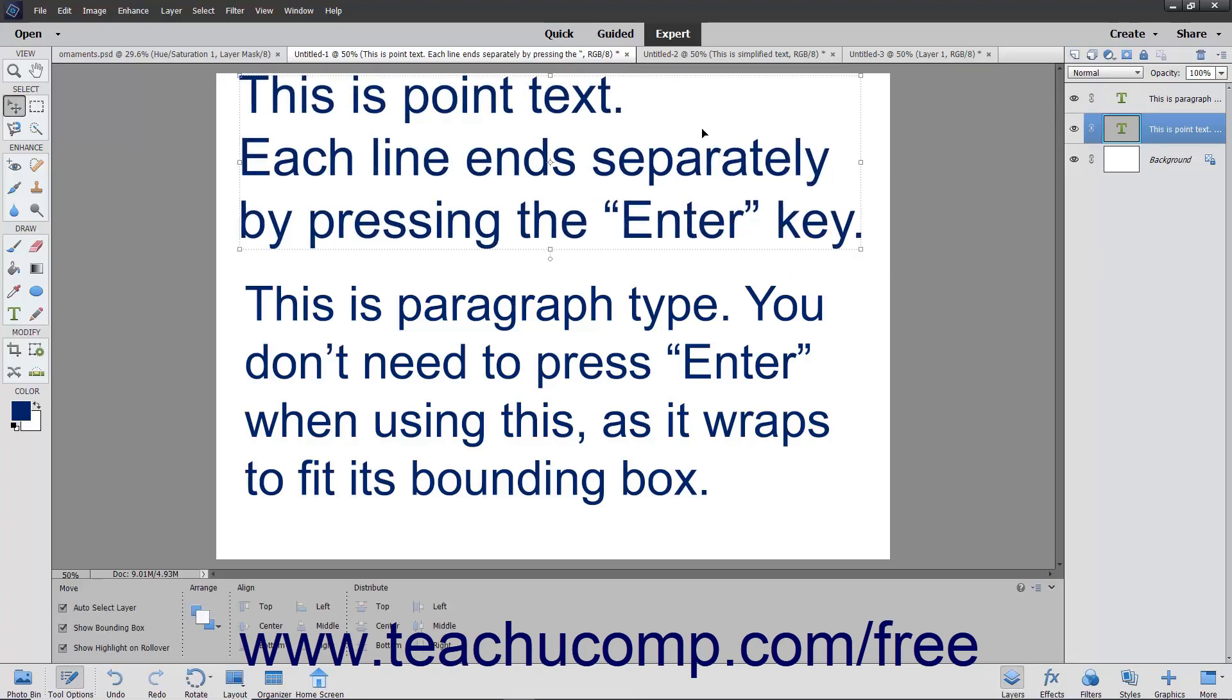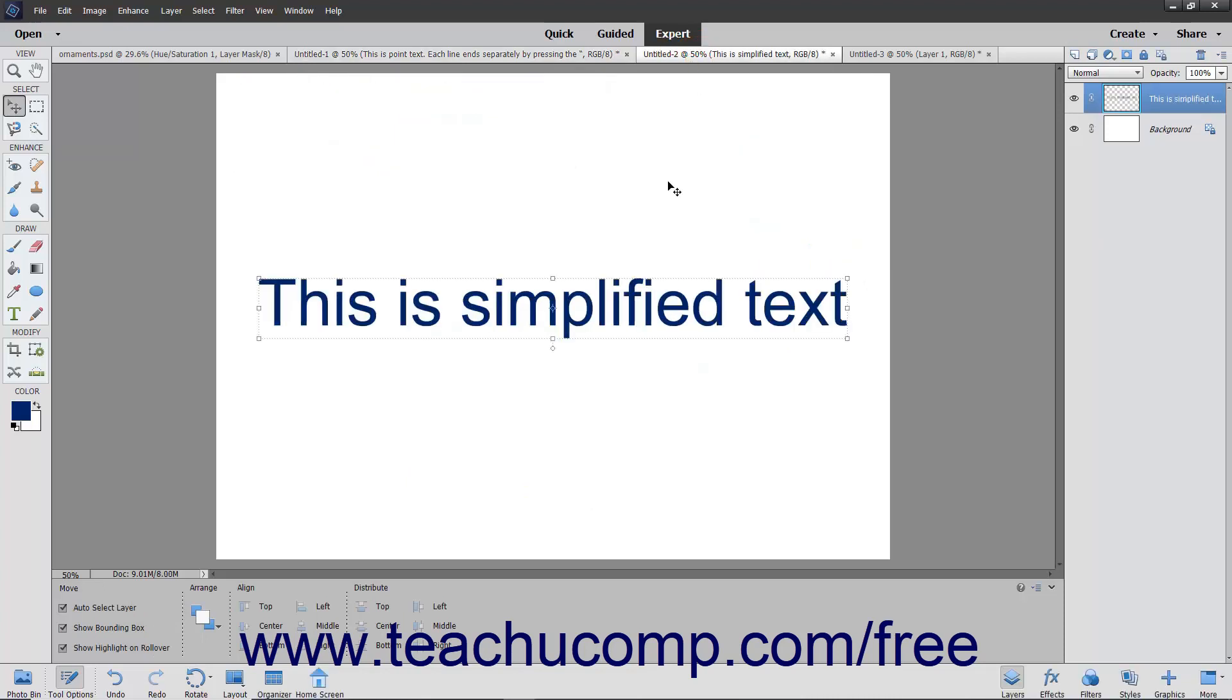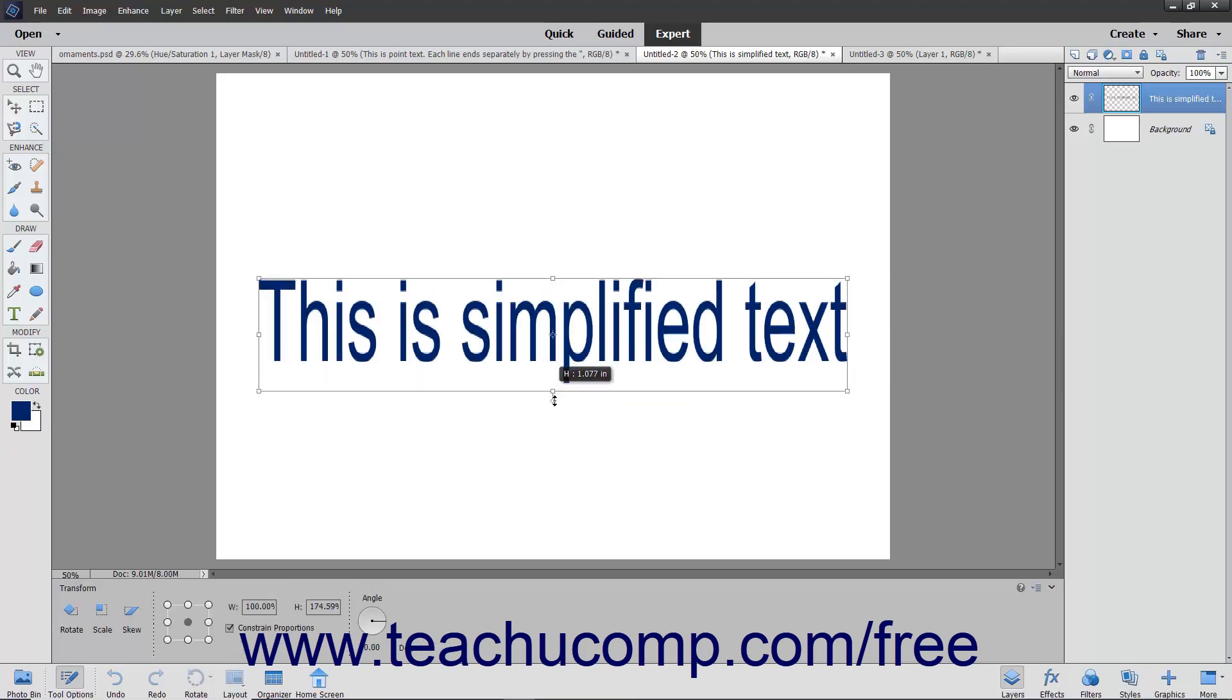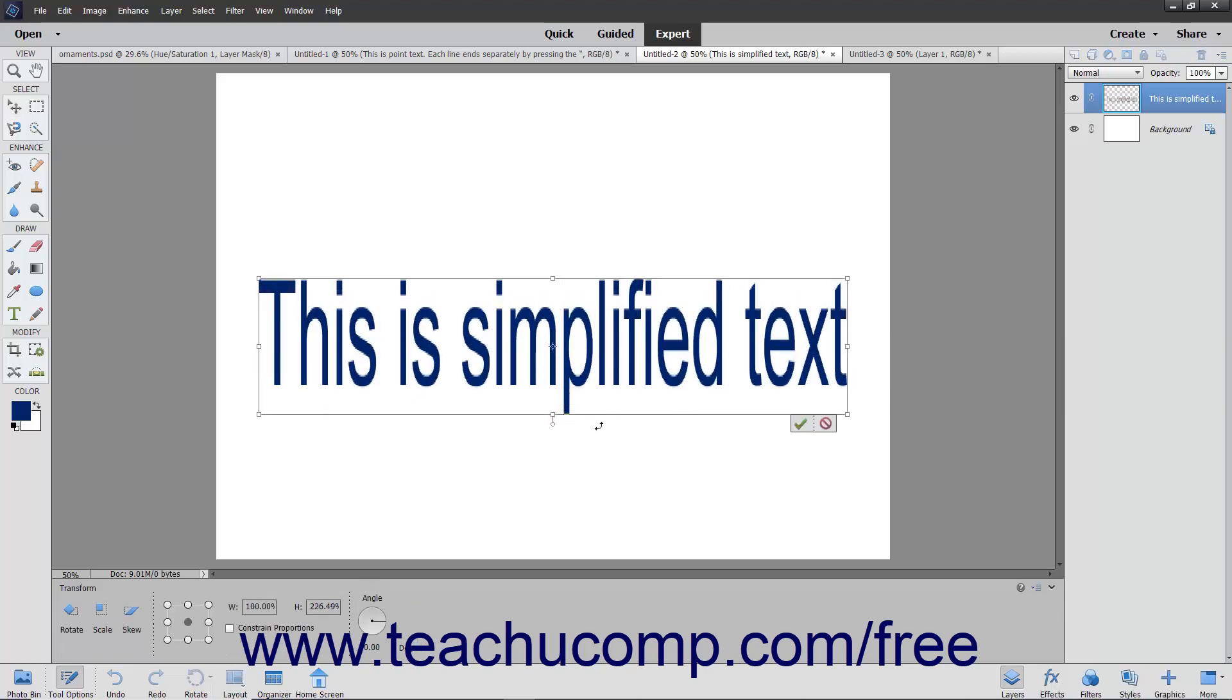If you convert the vector-type text into pixels, the text becomes simplified or rasterized and is no longer editable with the Type tool. If you change its size after it has been simplified, you will most likely distort the text.